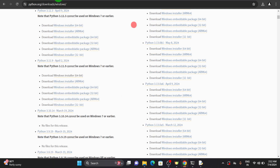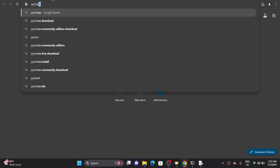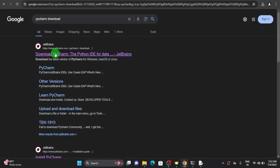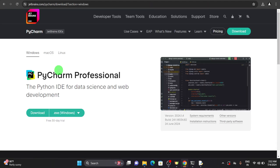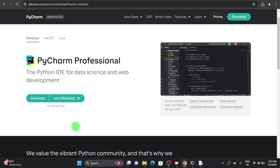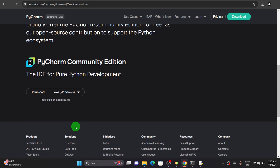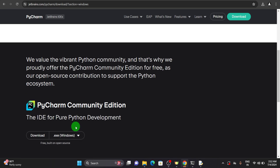So again you can just search for PyCharm download and go to the website of JetBrains — PyCharm is powered by JetBrains. As we are on Windows, you can find the Windows version. There are actually two versions: the enterprise edition and the community edition. For the professional or enterprise edition you have to make payment, but the community edition is completely free. So we can just download that.